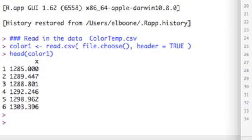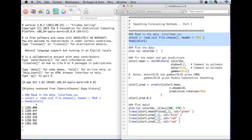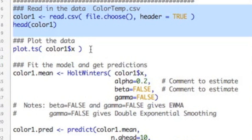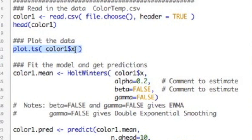Alright, so I've read in my data. You notice over here, here are my values and you can see the values are data that comes out to three decimal places and the column header is x. So what I'm going to do is I'm going to plot this so we can get a picture of it using the plot.ts function. And we just put in color1$x and this will provide us with the data that we need to make our picture.